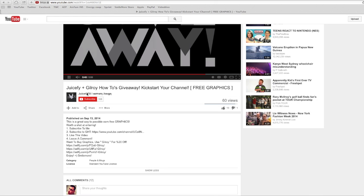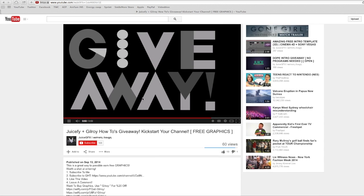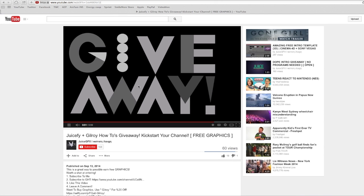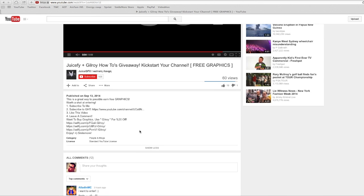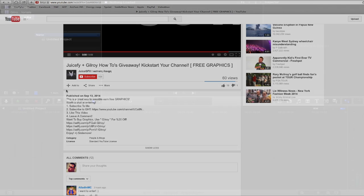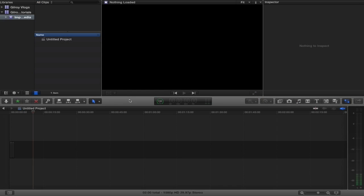It'll take you to his channel and it'll tell you all about how you can enter to win your very own intro made by Juice GFX Graphics. Really cool guy, make sure you get down on that.